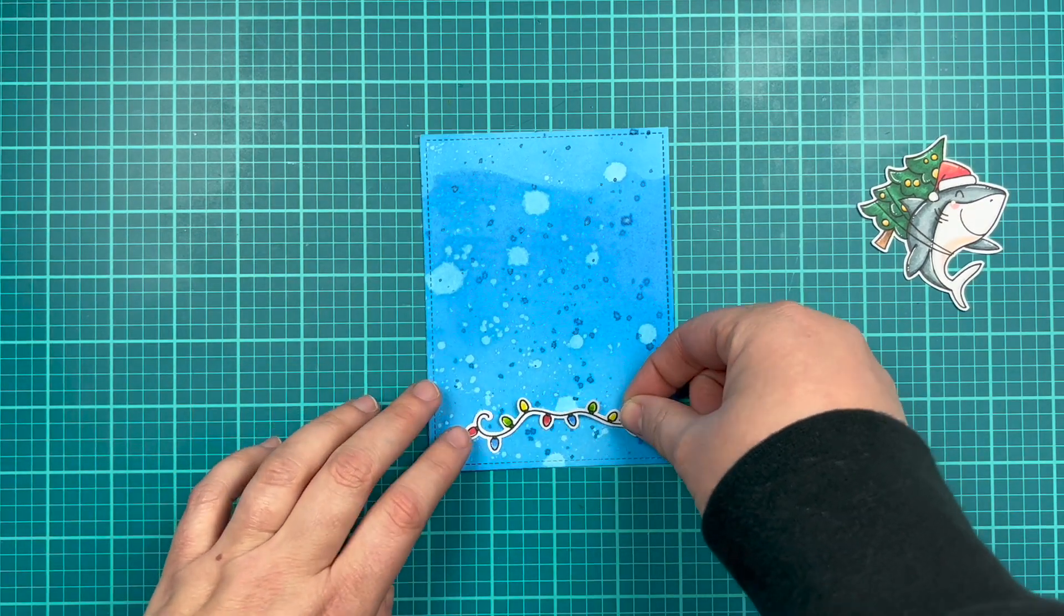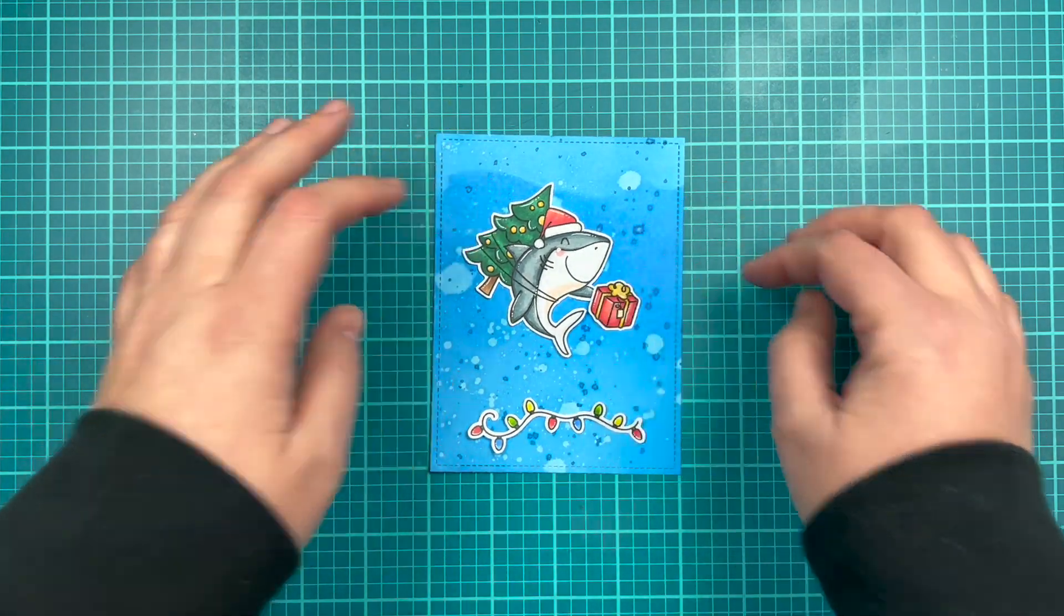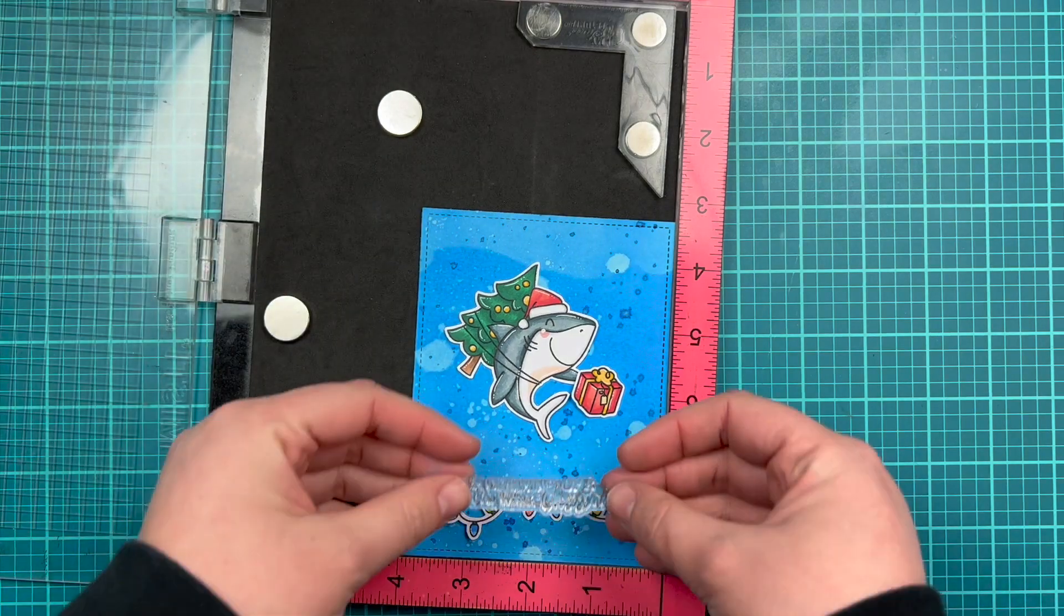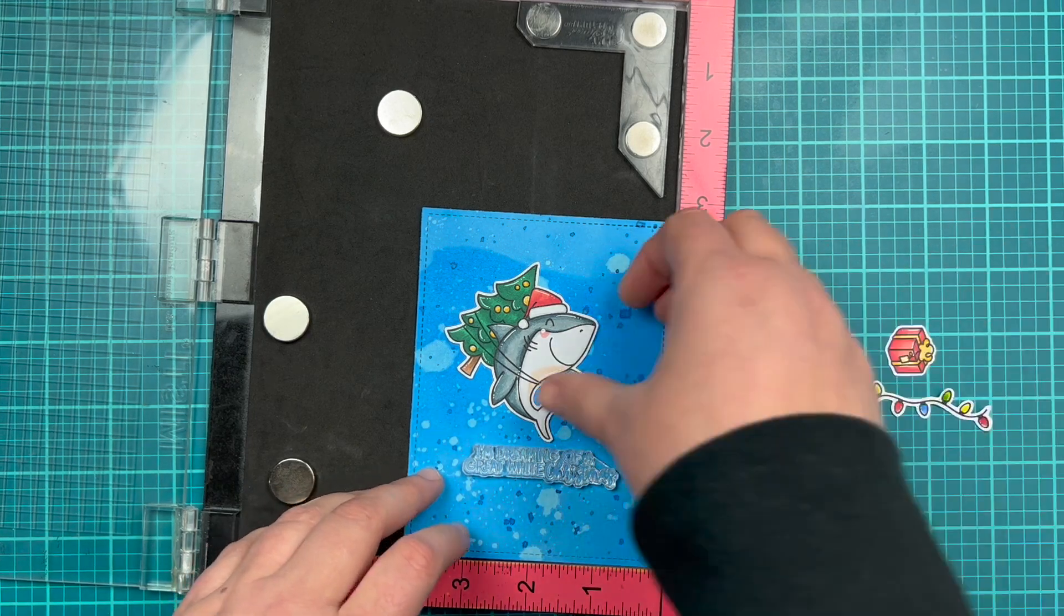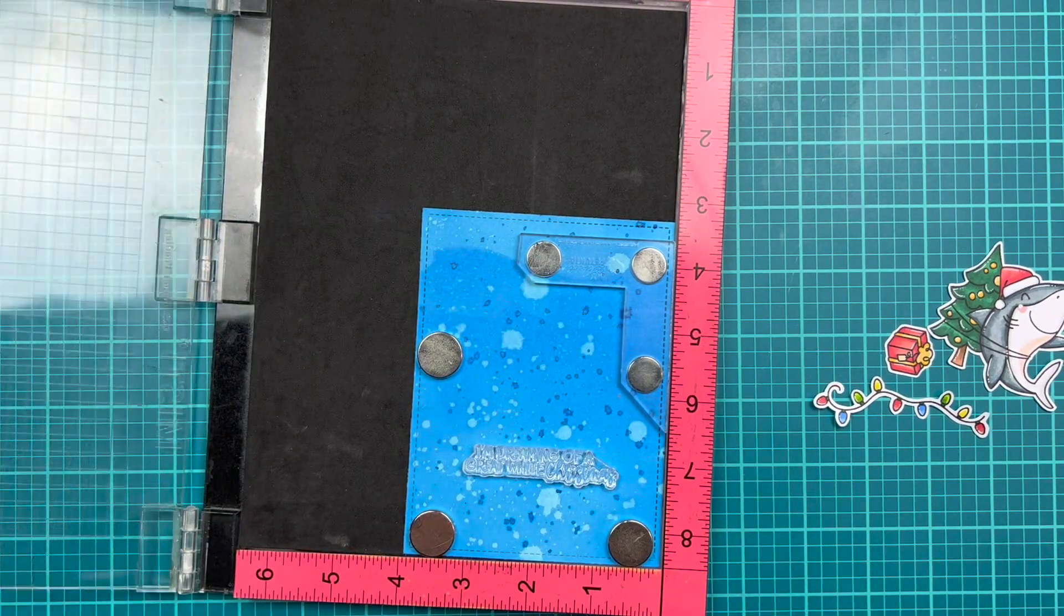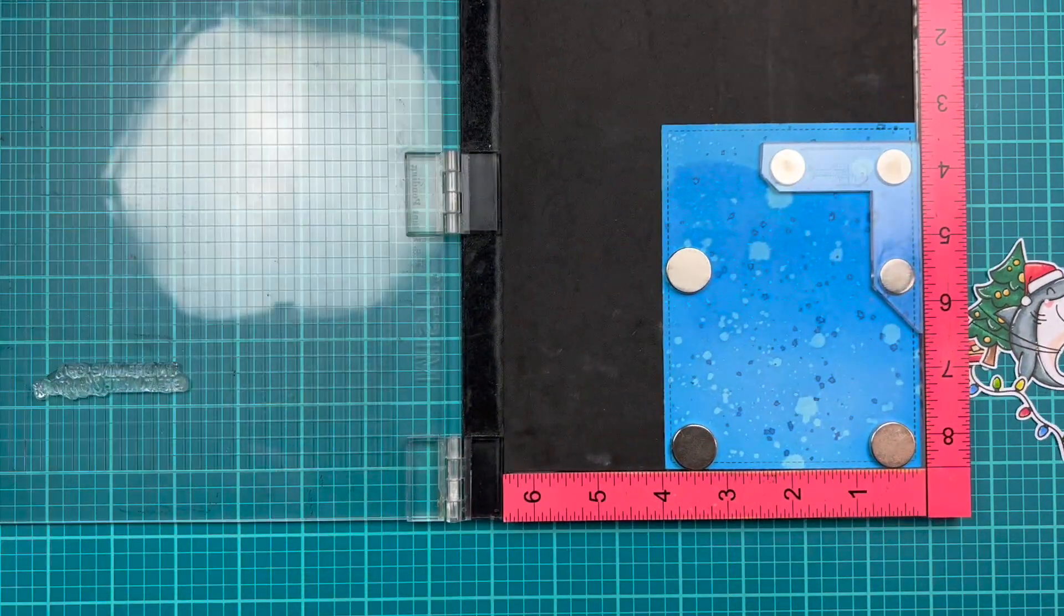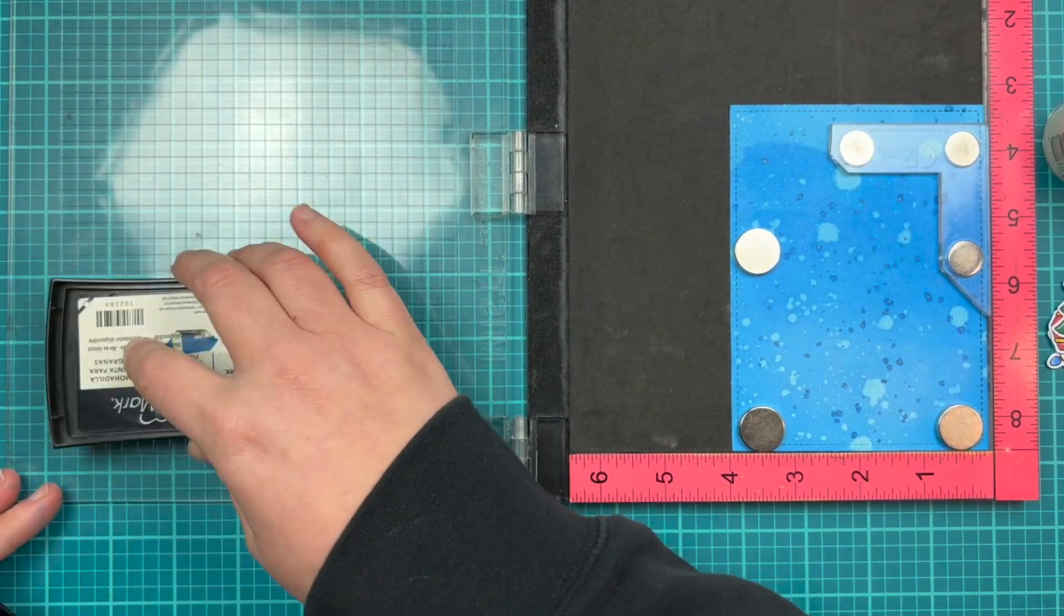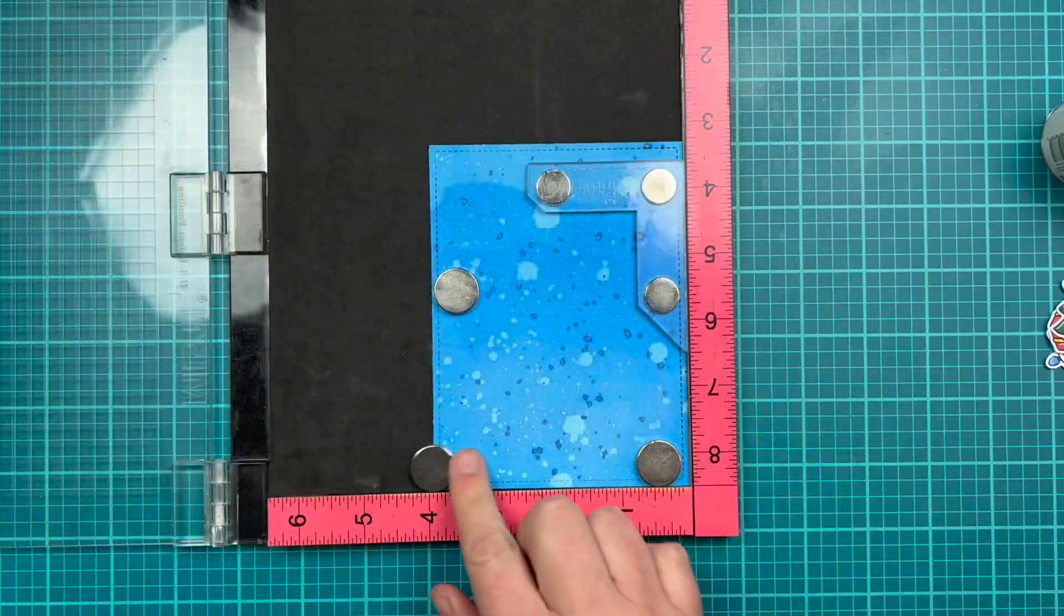And now I can start figuring out where I'm going to put my sentiment. So my little strand of lights are going to go under my sentiment and my shark holding the tree and present will be on top of the sentiment. I decided to go with the I'm dreaming of a great white Christmas. I like that it was a little wider and it would fit nicely on top of the light strand. I am figuring out the placement to make sure it's as centered as possible. And then I'm grabbing my anti-static powder to make sure that I can emboss the sentiment without having any issues of having a wet background from the distress oxide and all of that water.